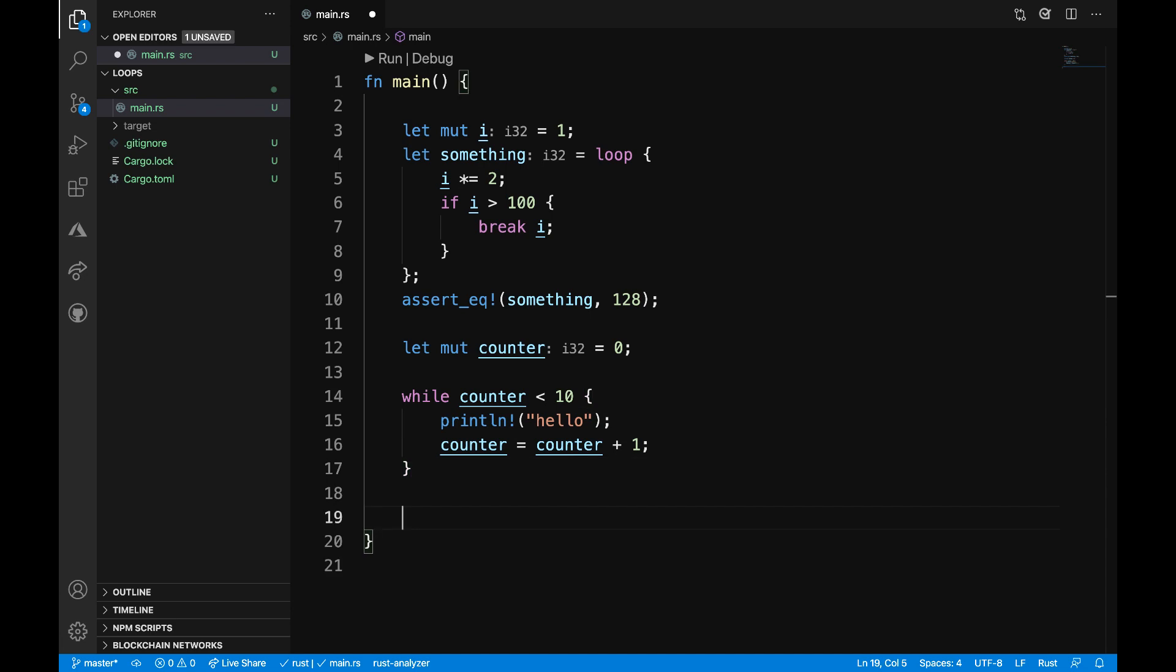And for our last demonstration, I want to show another example of a for loop. So let's go ahead and look at an example of creating an iterator with a for loop using the range notation.